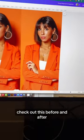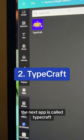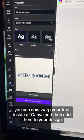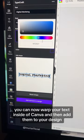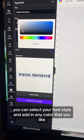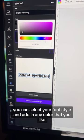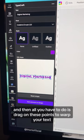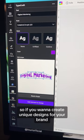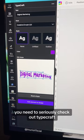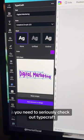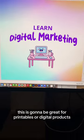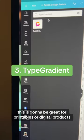Check out this before and after. The next app is called Typecraft. You can now warp your text inside of Canva and then add them to your design. You can select your font style, add any color that you like, and then drag on these points to warp your text. If you want to create unique designs for your brand, you need to seriously check out Typecraft — you can get really creative with this. Here's an example: it's going to be great for printables or digital products.